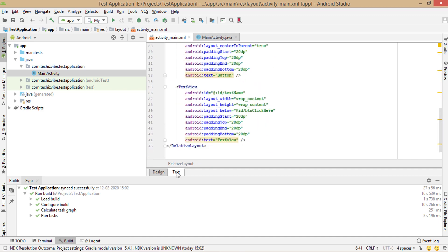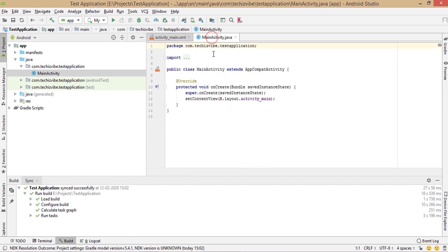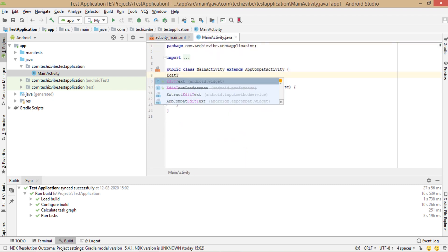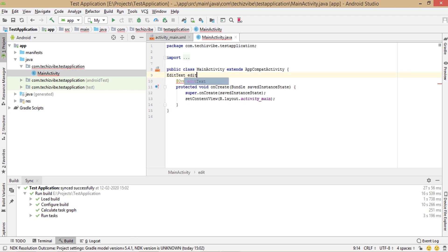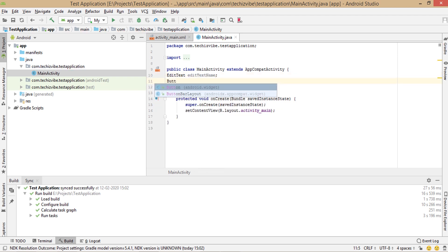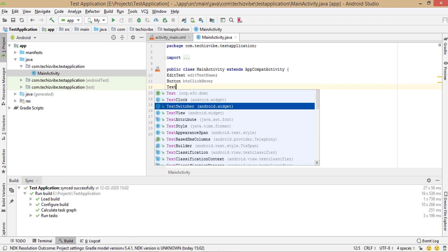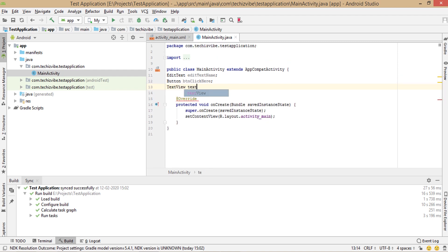Now in mainactivity.java, create objects for the views used. That is edit text, edit text name, button btn click here, text view, text name.